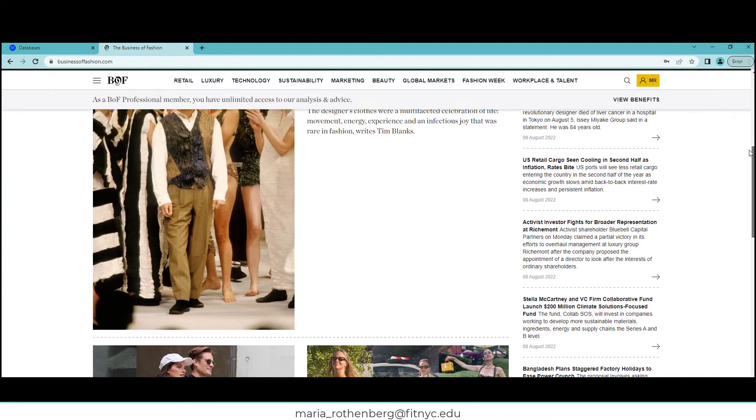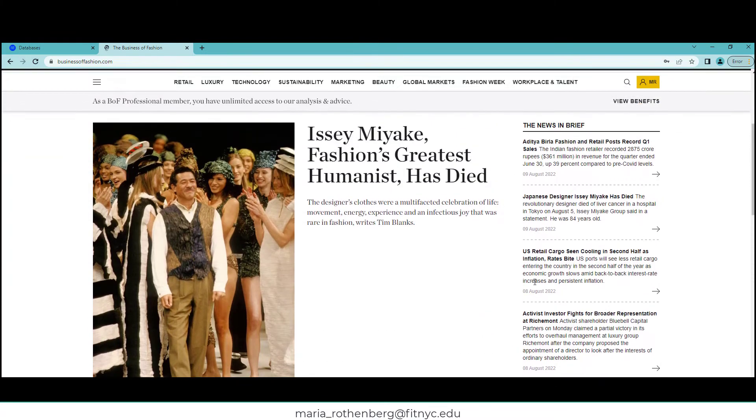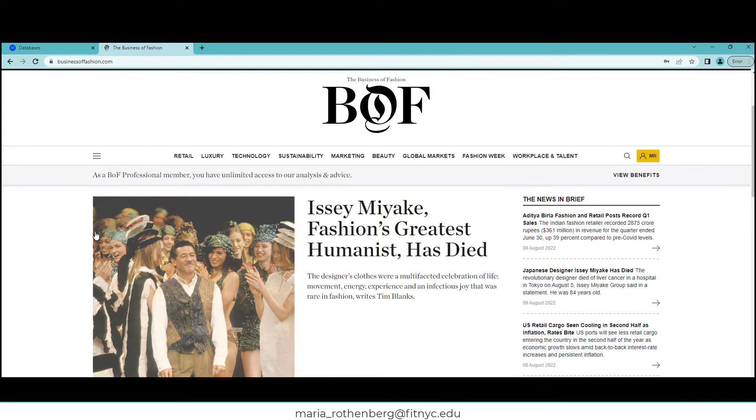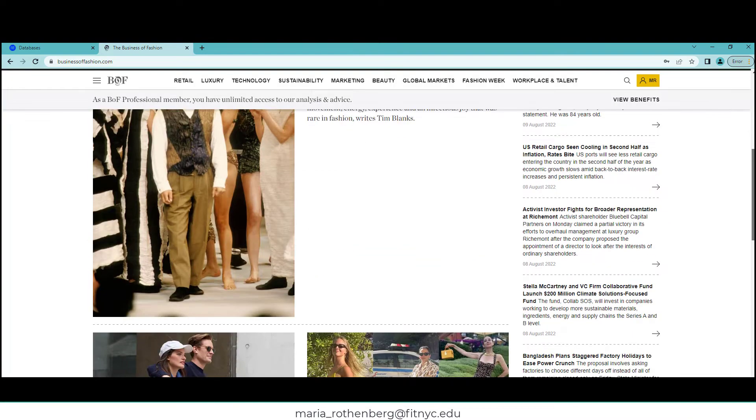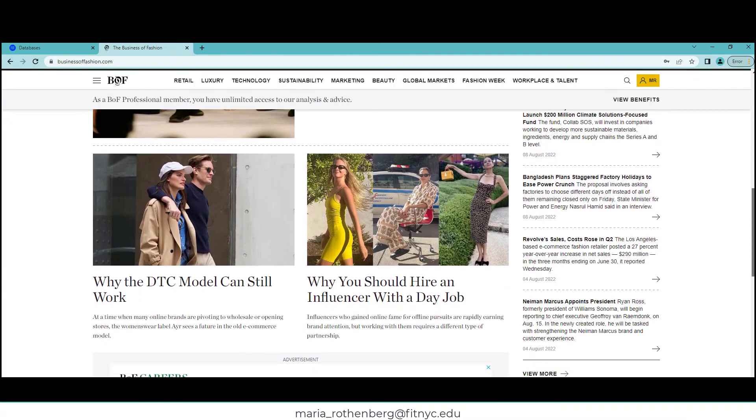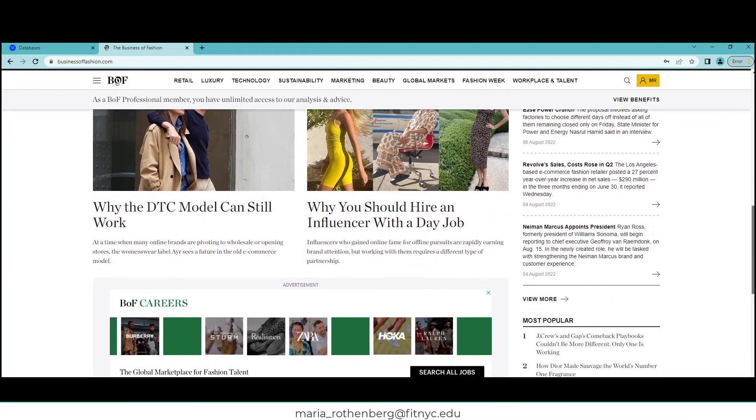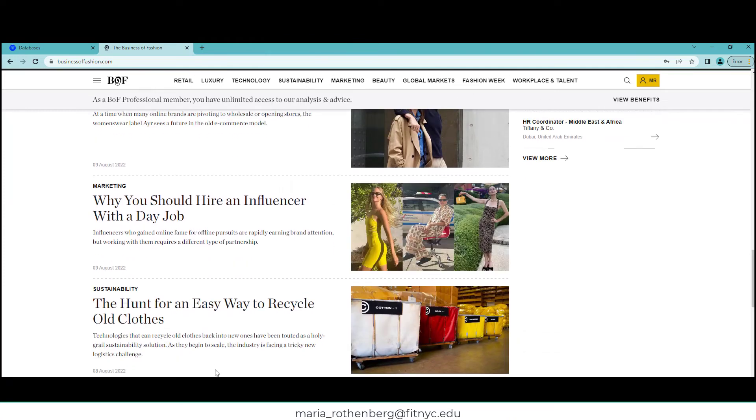That's happening in your industry. Right now we have August 9th, August 8th—very big news for today. We come down and we can see what else is happening in articles that we like. For example, I'm going to click on this one: 'The Hunt for an Easy Way to Recycle Old Clothes.' Definitely could use that information. There's a lot on here.